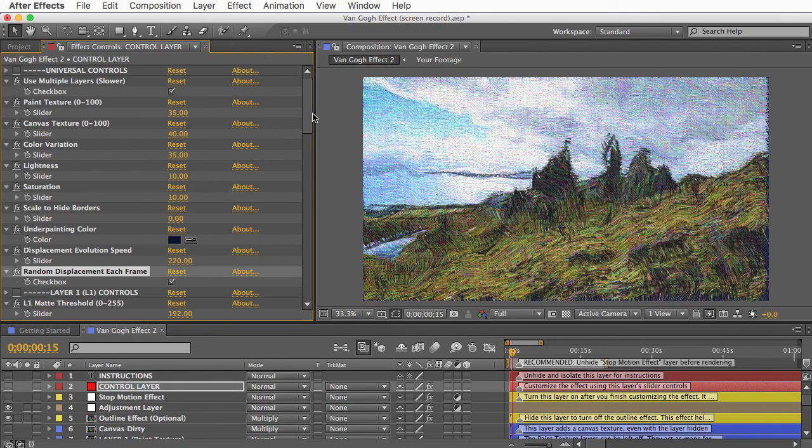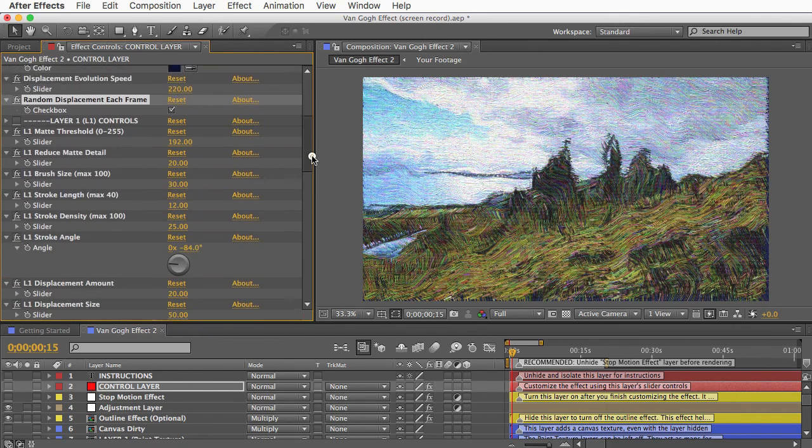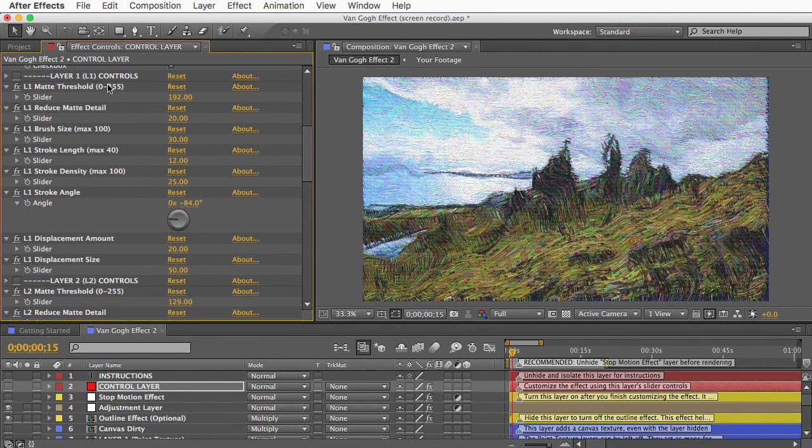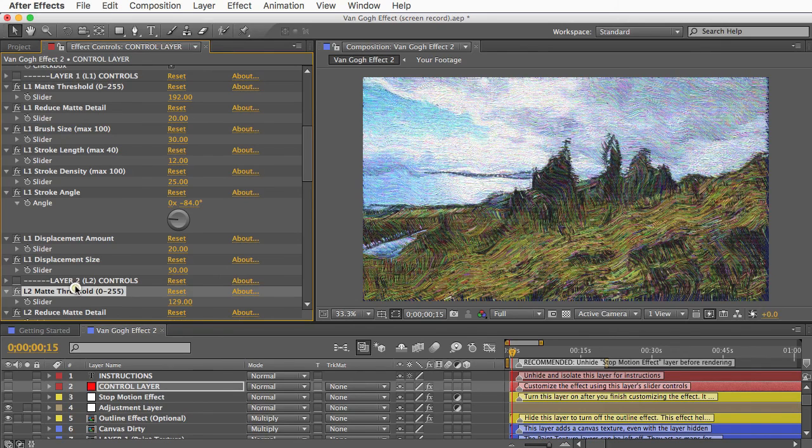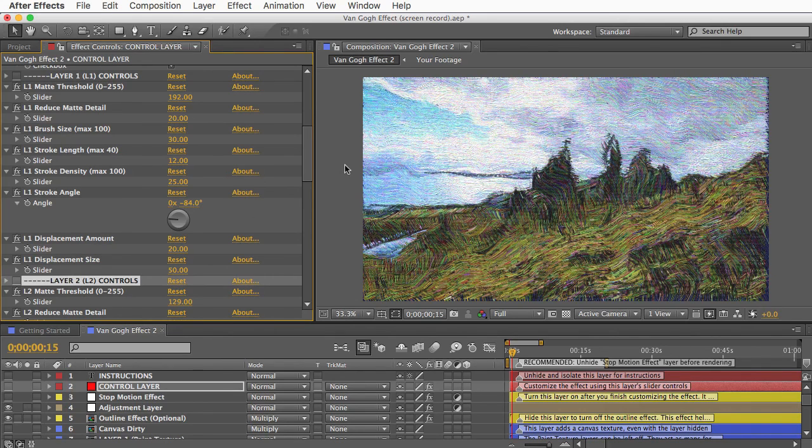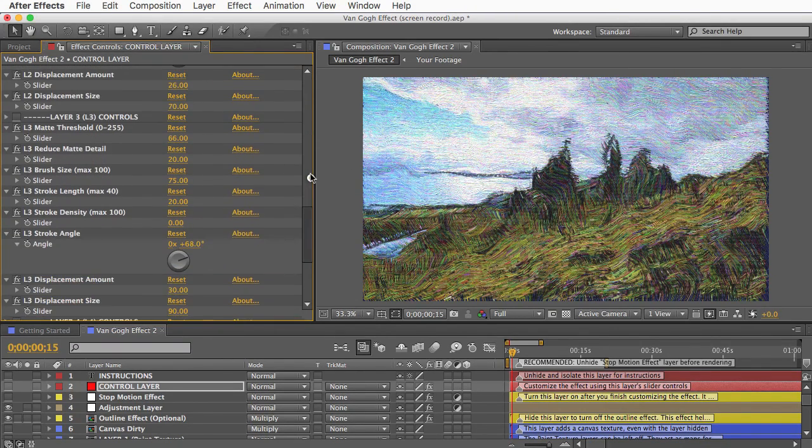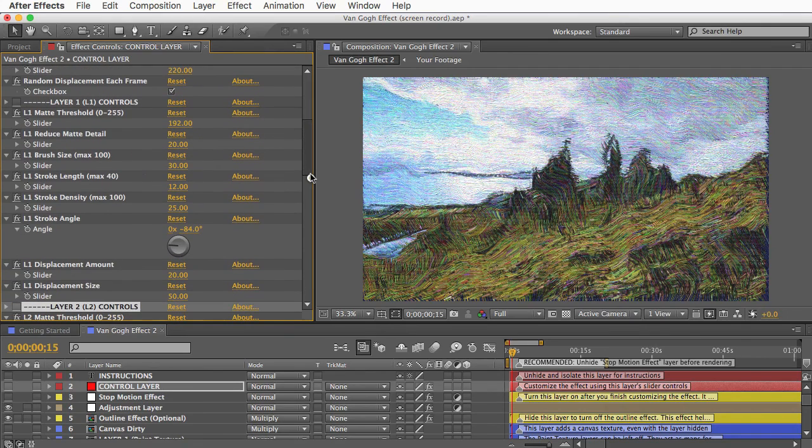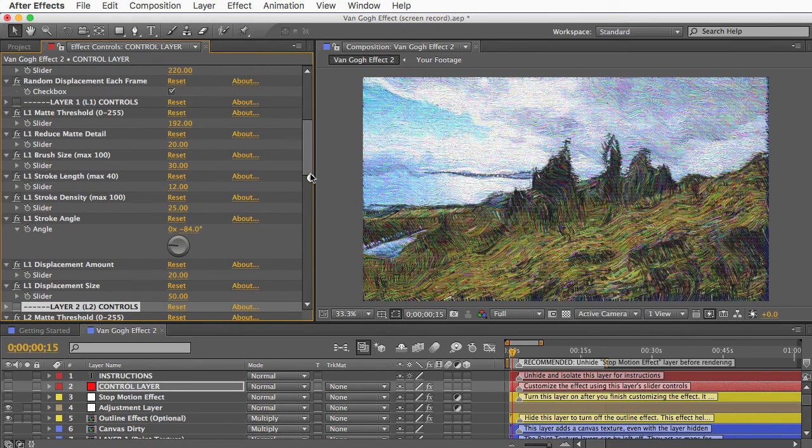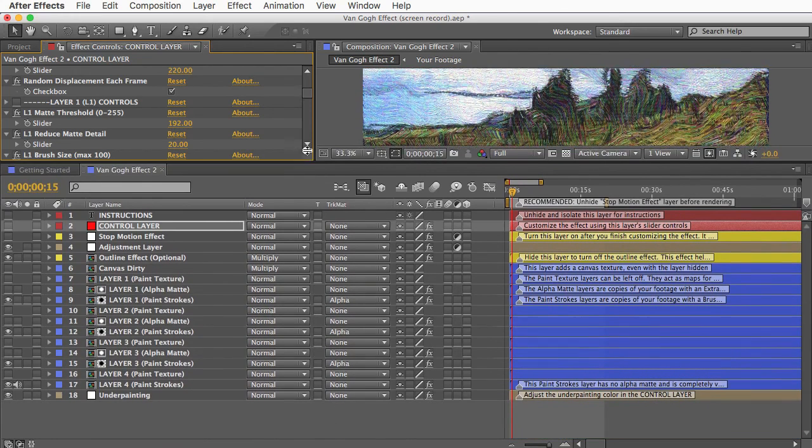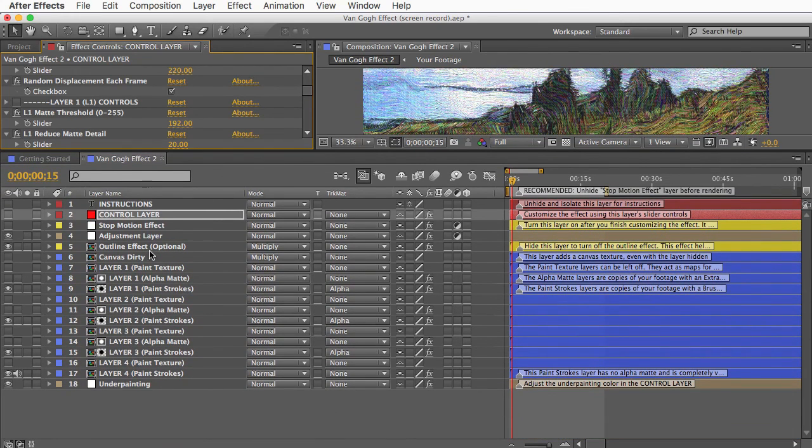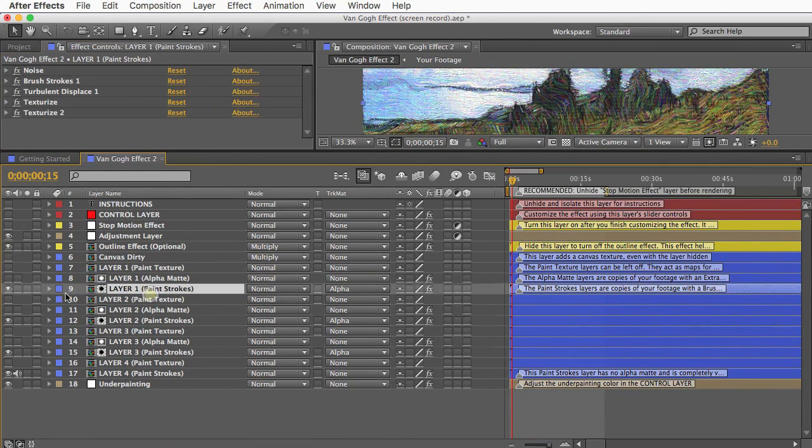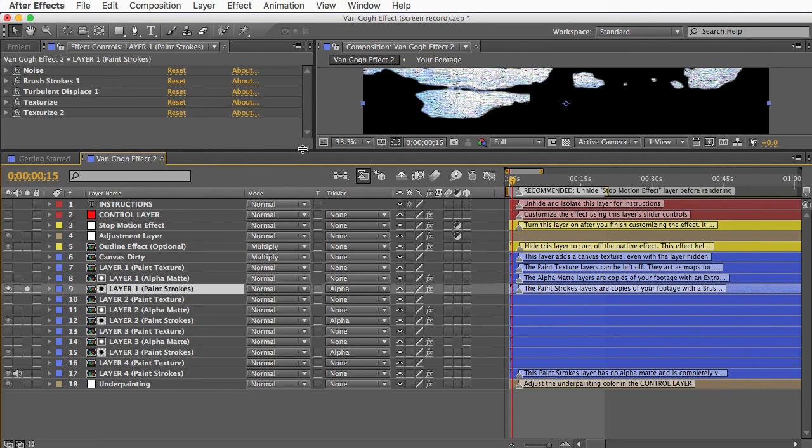And if you look at these other categories of controls, you'll see there are layer 1 controls, and layer 2 controls, layer 3 and layer 4. And these controls will allow you to customize the brushstrokes for individual sections of the painting. And to help you understand better what's going on, I'll go down here and I'll isolate just the layer 1 paint strokes layer.